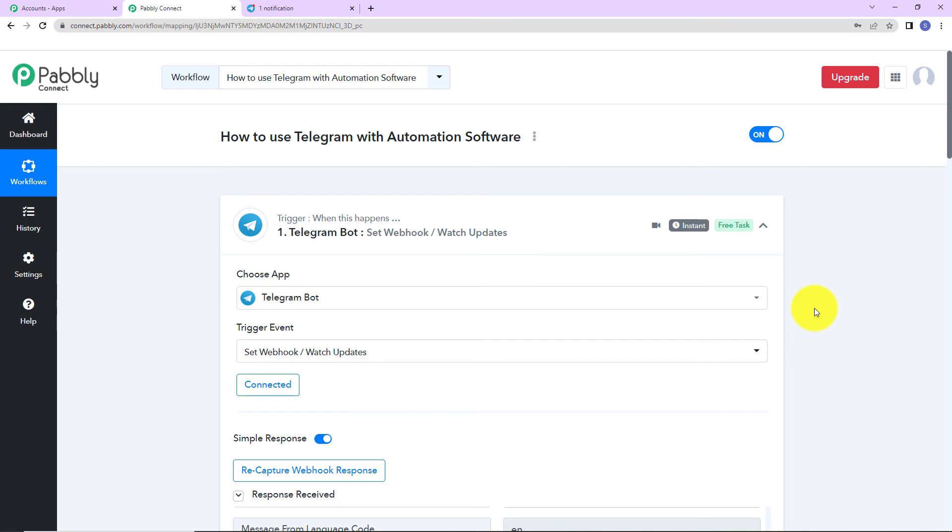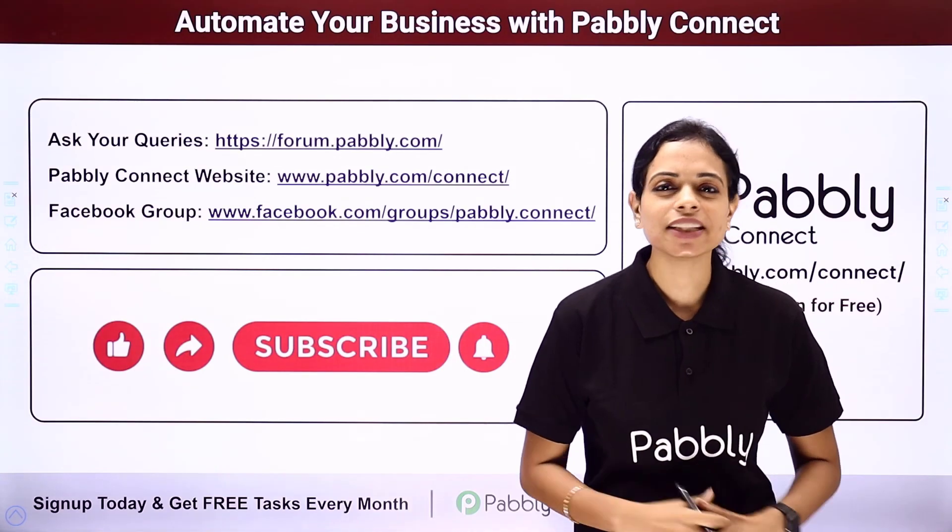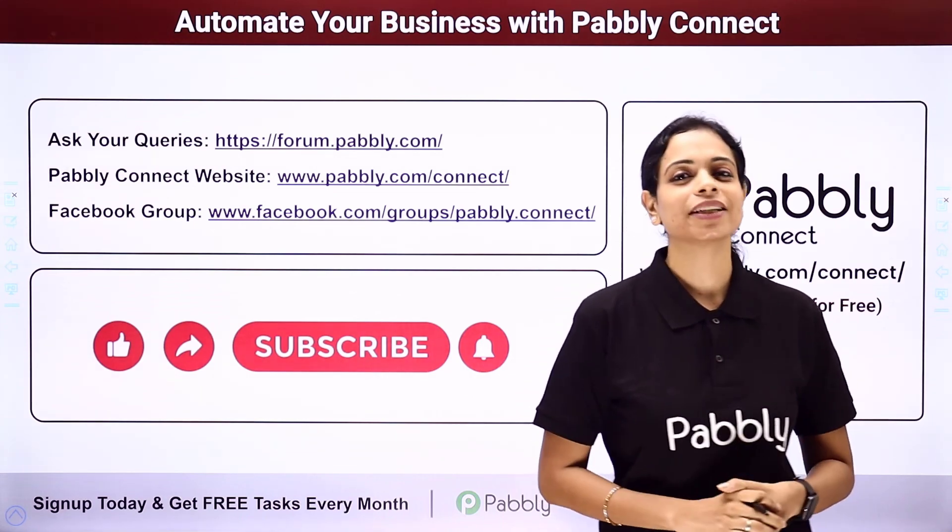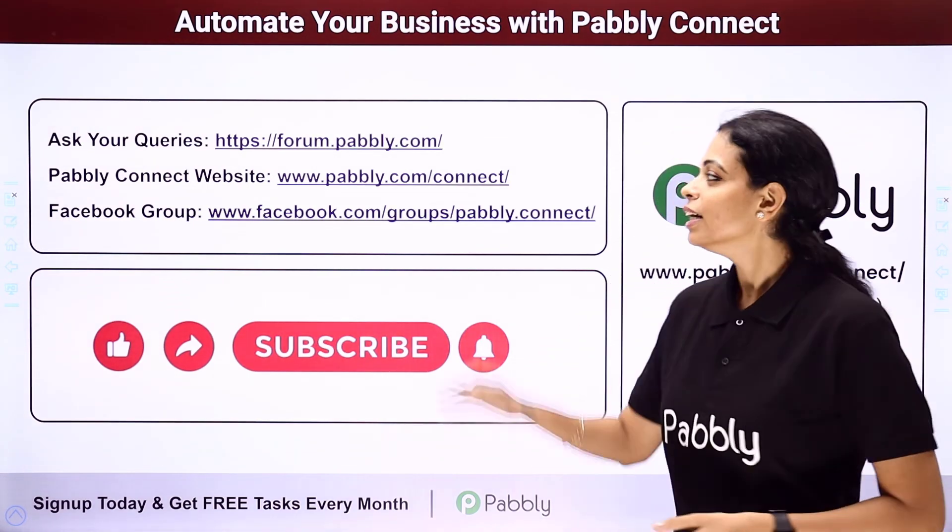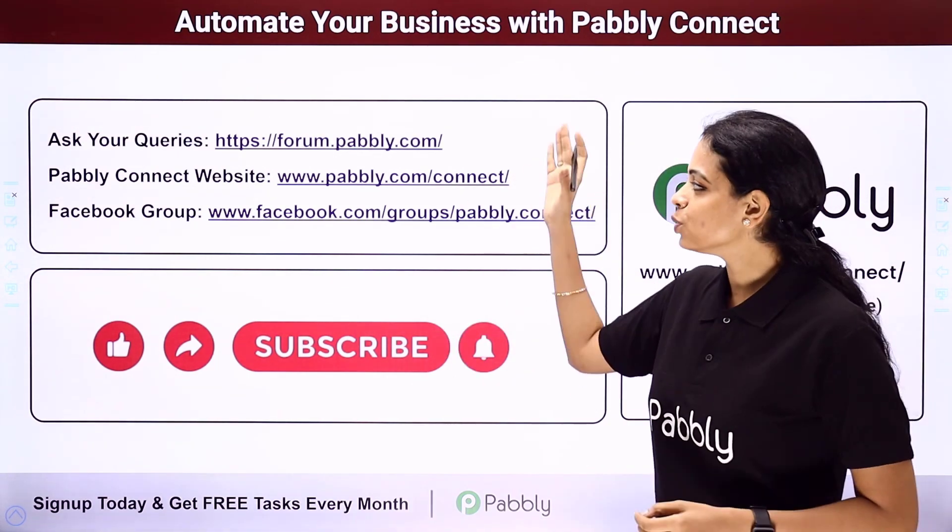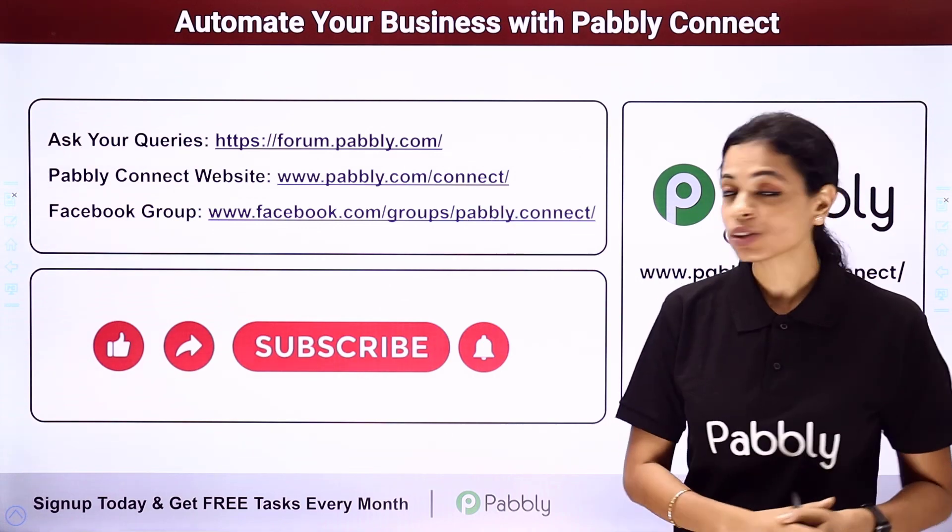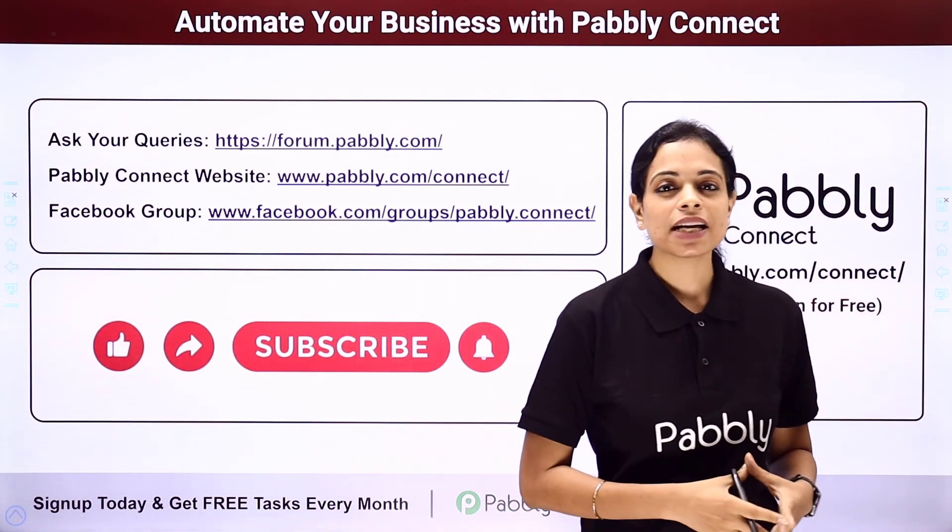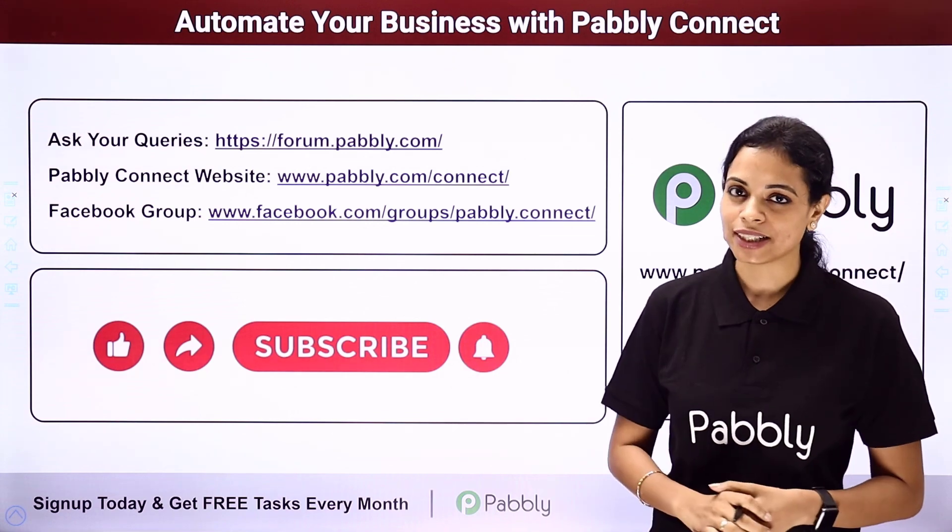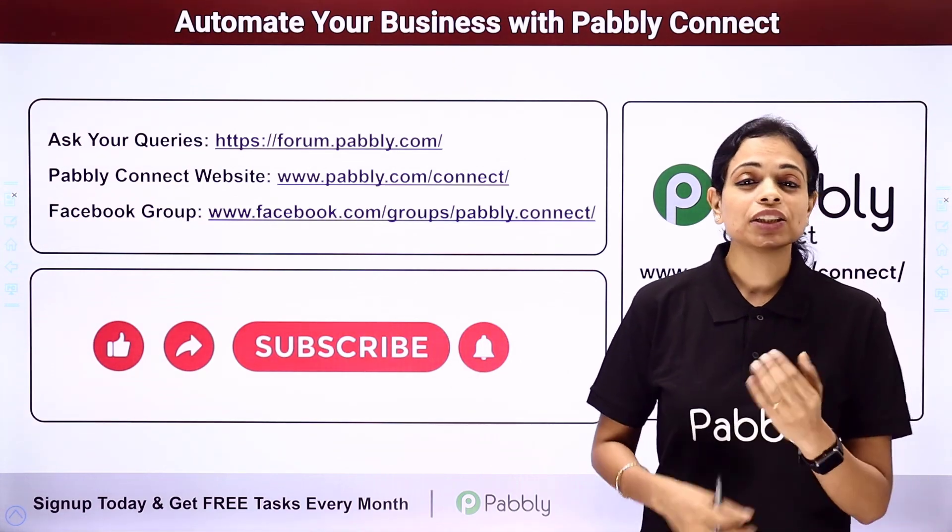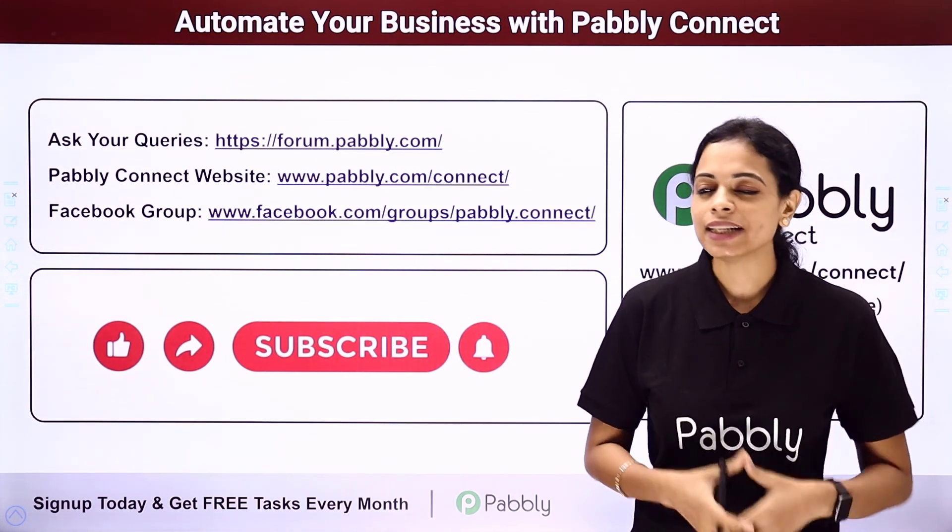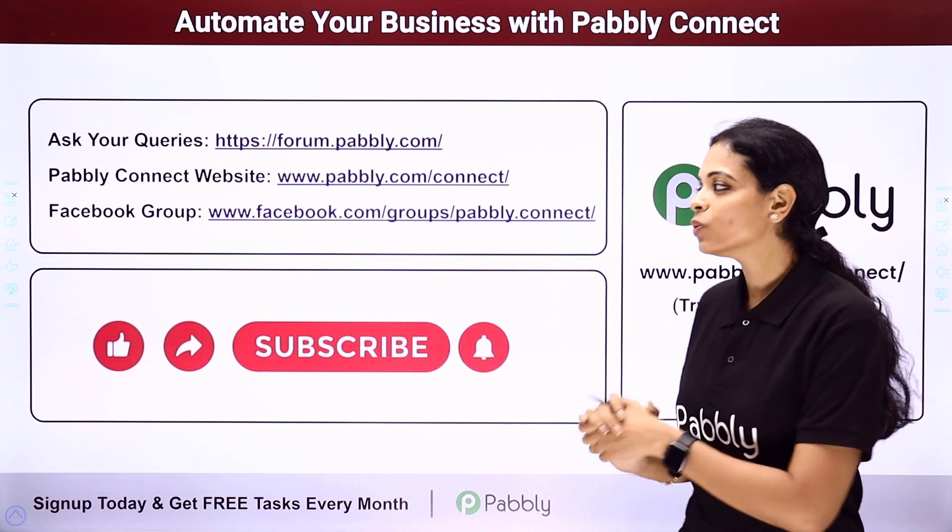If in case you have any doubt, you can write to us. Not only this, but you can integrate multiple applications using Pabbly Connect software. To ask any of your query, you have to write at forum.pabbly.com. You can also visit our website which is www.pabbly.com/connect. To get all the details about the latest updates, the integrations and applications, you can visit our Facebook group.